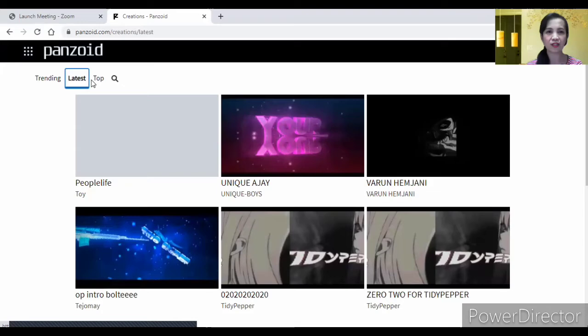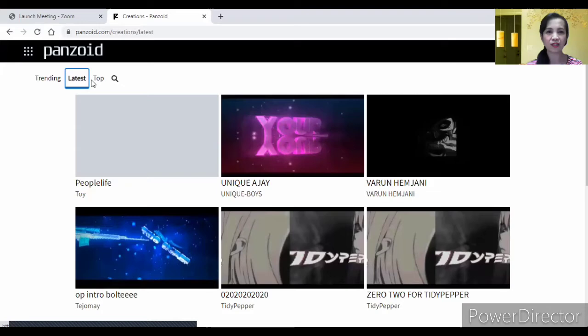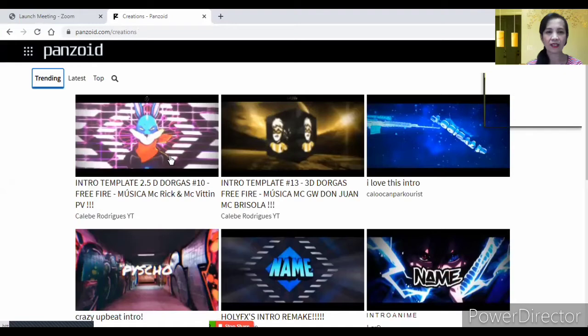Click mo yung more creation. Makikita mo pa yung ibang mga templates dyan. So, nandiyan yung trending, latest, at saka yung top. Sa intro, pili ka dyan nang gusto mo.